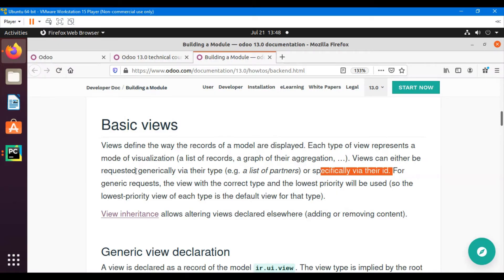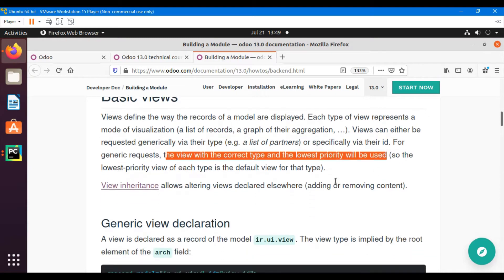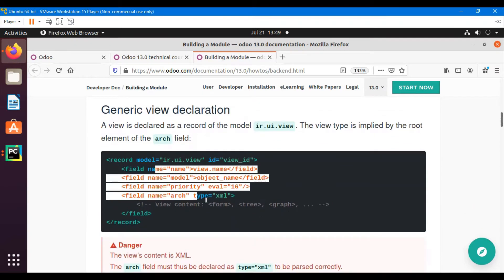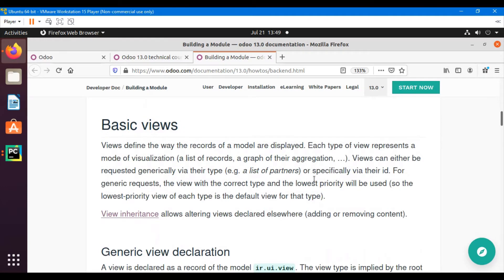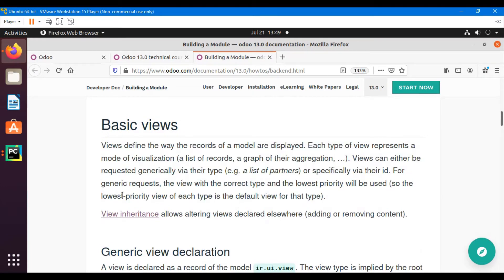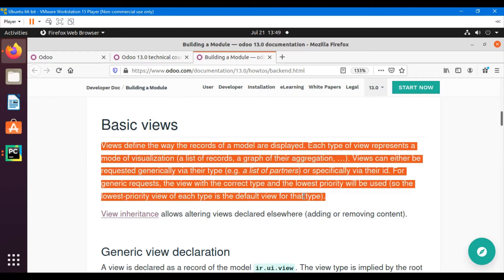For a generic request, the view with the correct type and the lowest priority will be used. In views we define a field with the name 'priority', and the view with the lowest priority will appear on the screen. The lowest-priority view of a given type is the default view for that type.